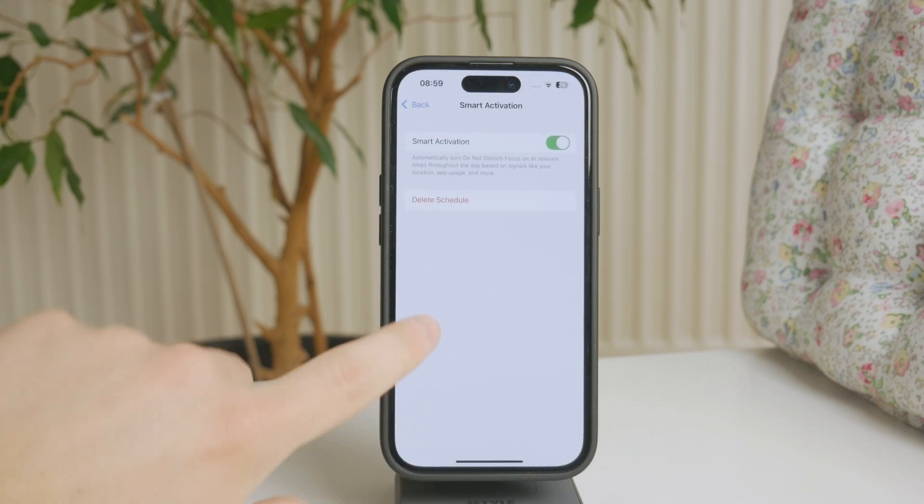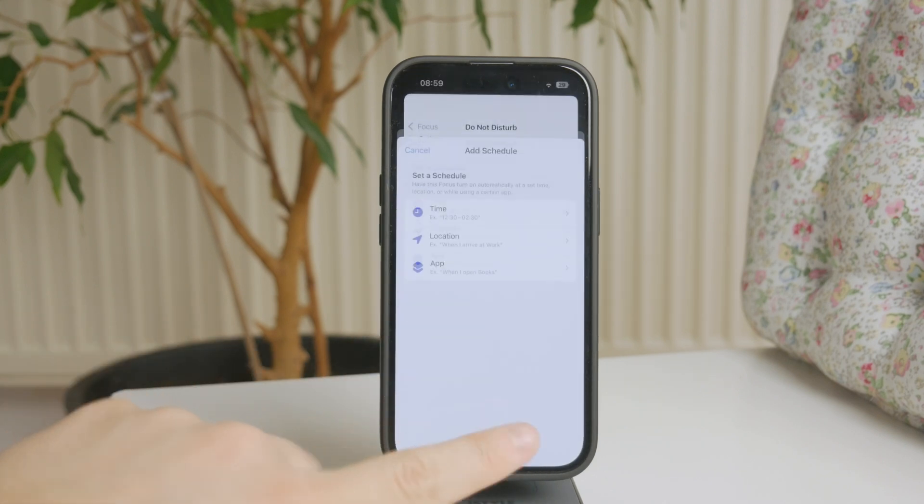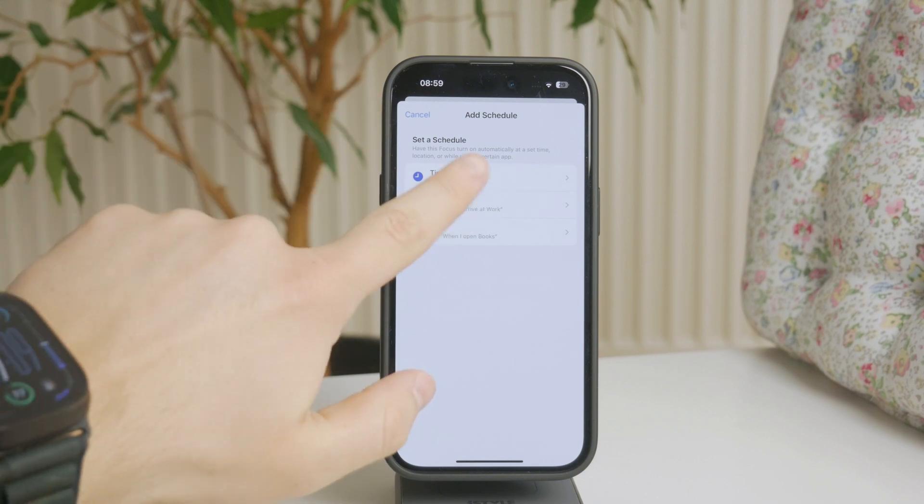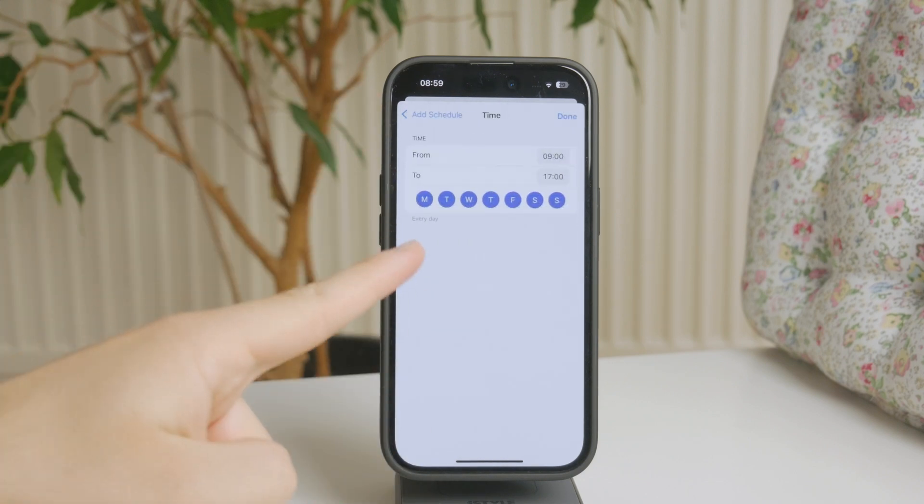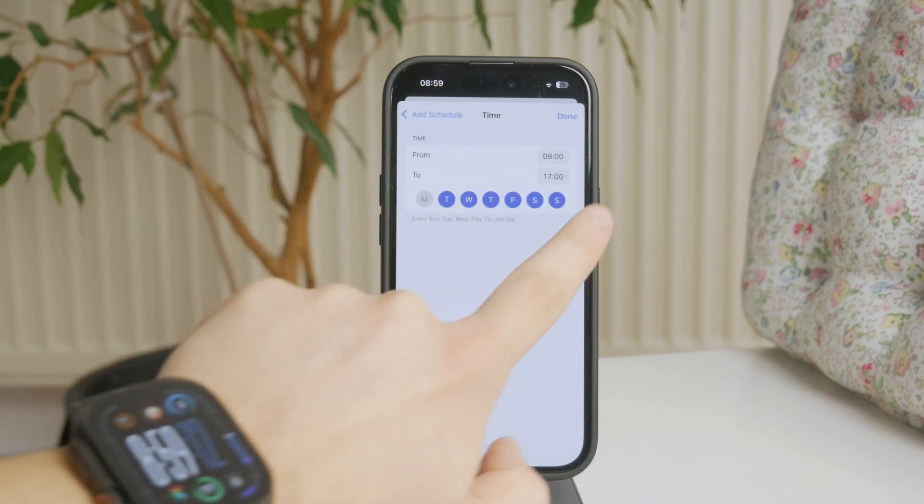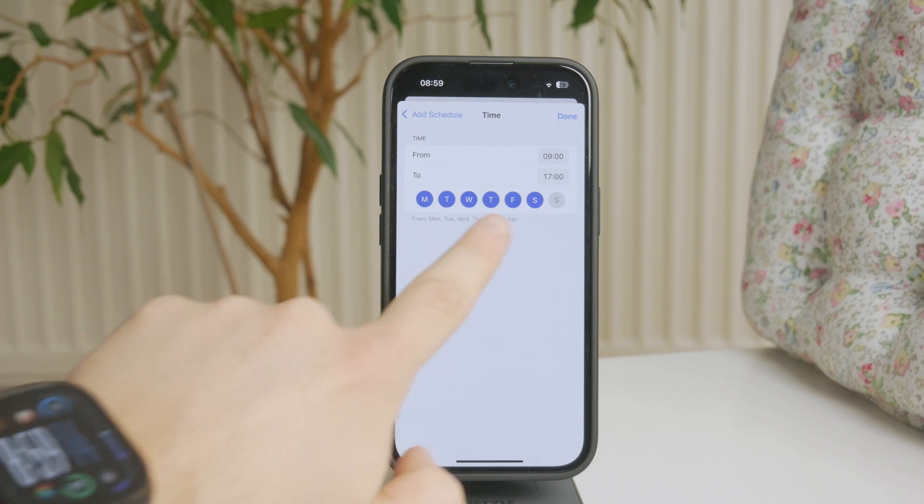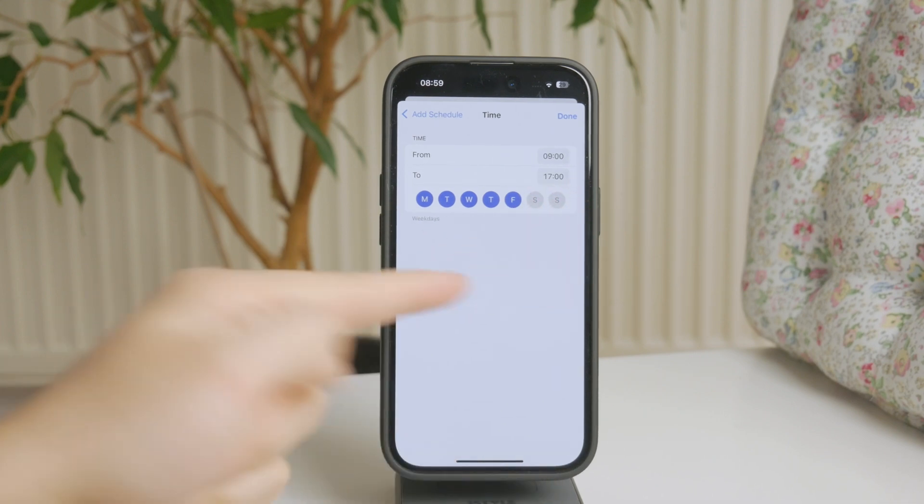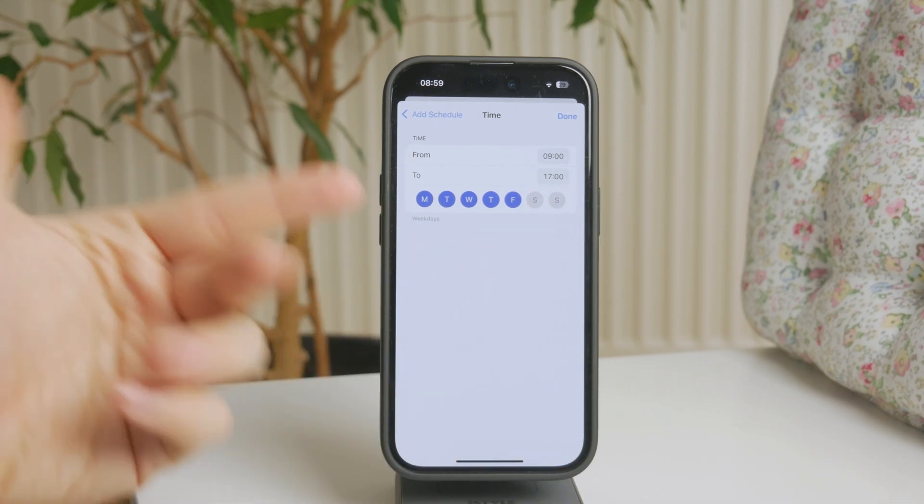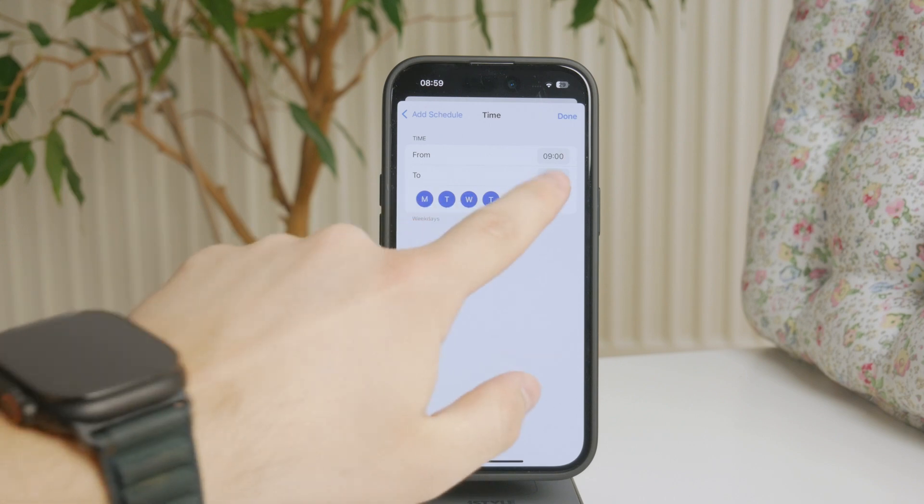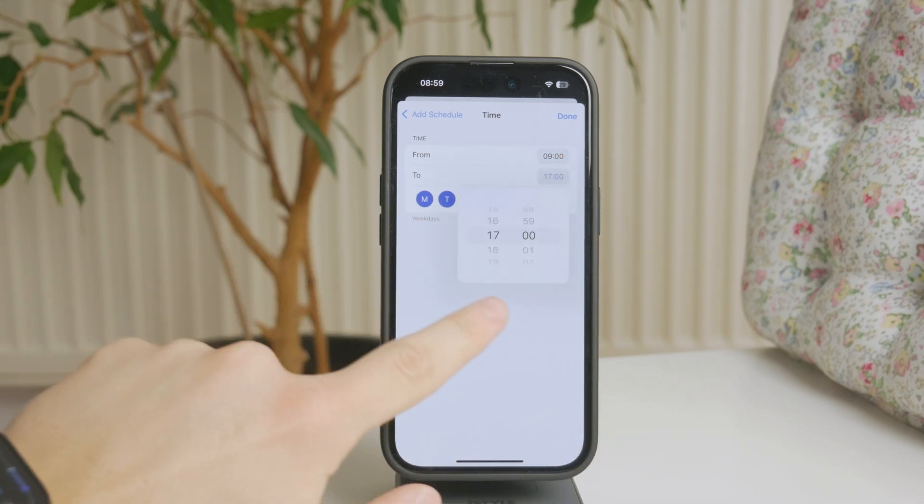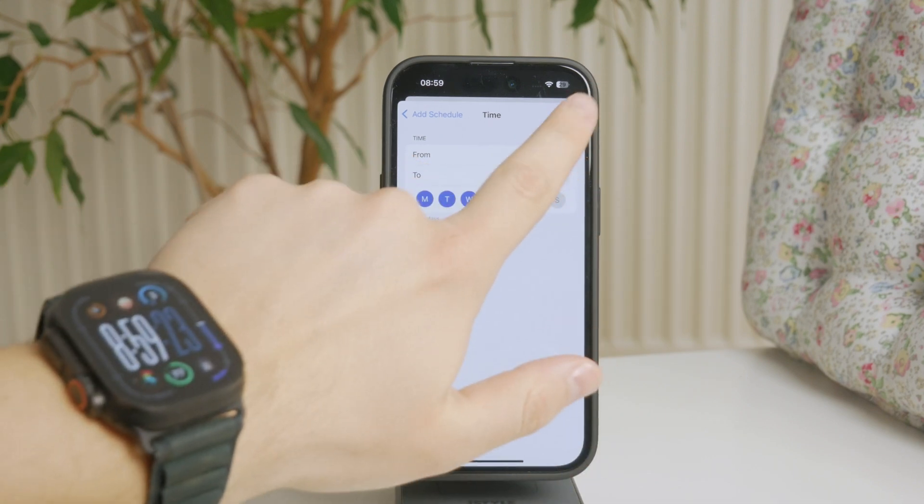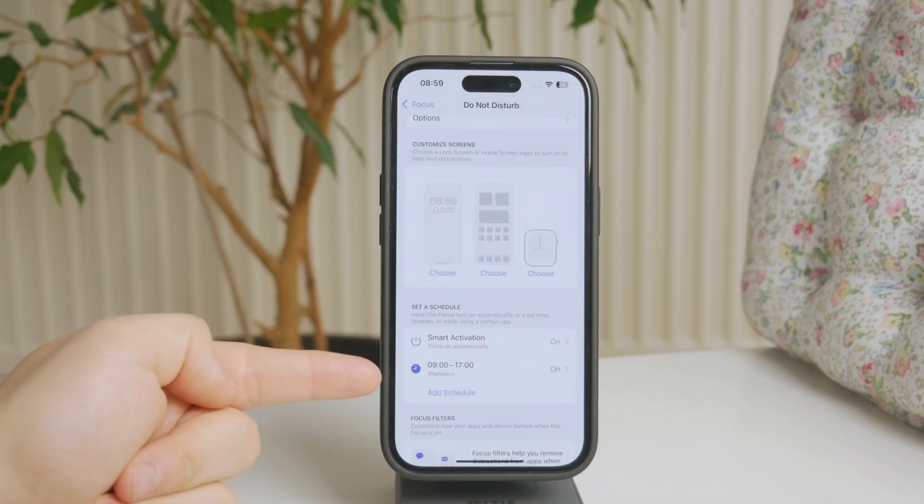But a little bit more practical approach is to set up a time schedule, meaning that you get to pick the days during which it is supposed to be turned on and the beginning and end time. So you can choose that it's going to be scheduled from 9am to 5pm during work and it's going to be your work mode. So that's a possibility too.